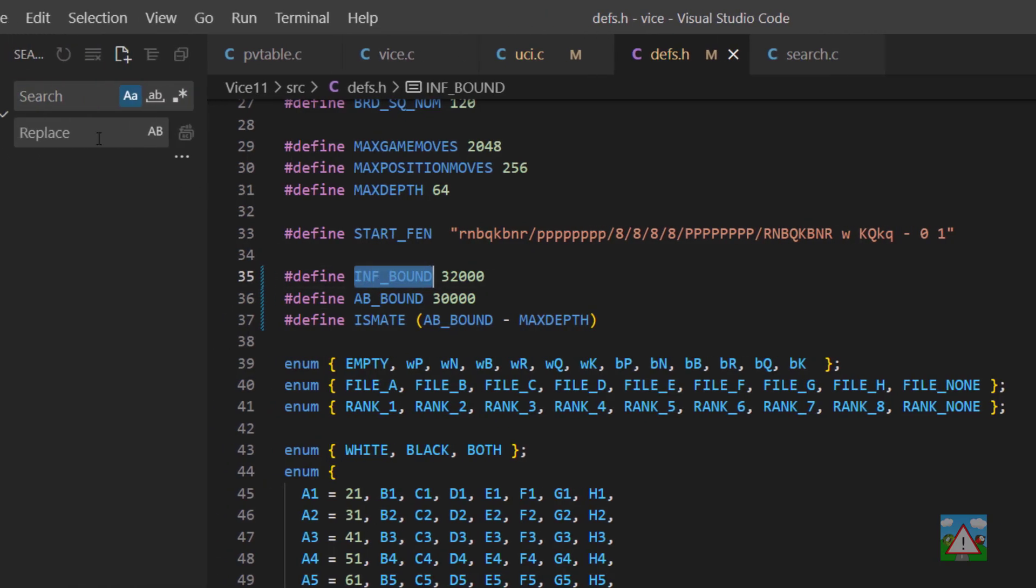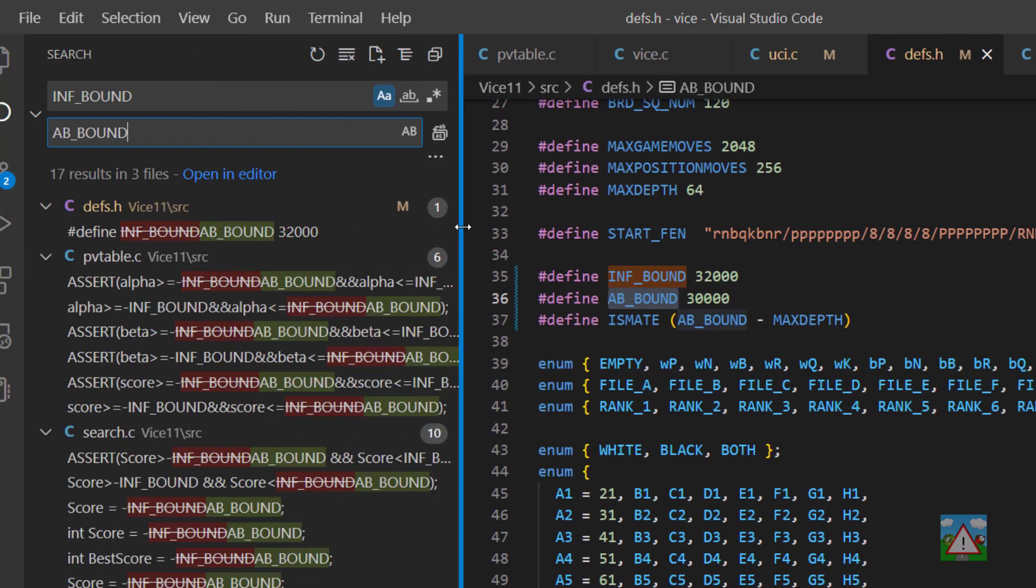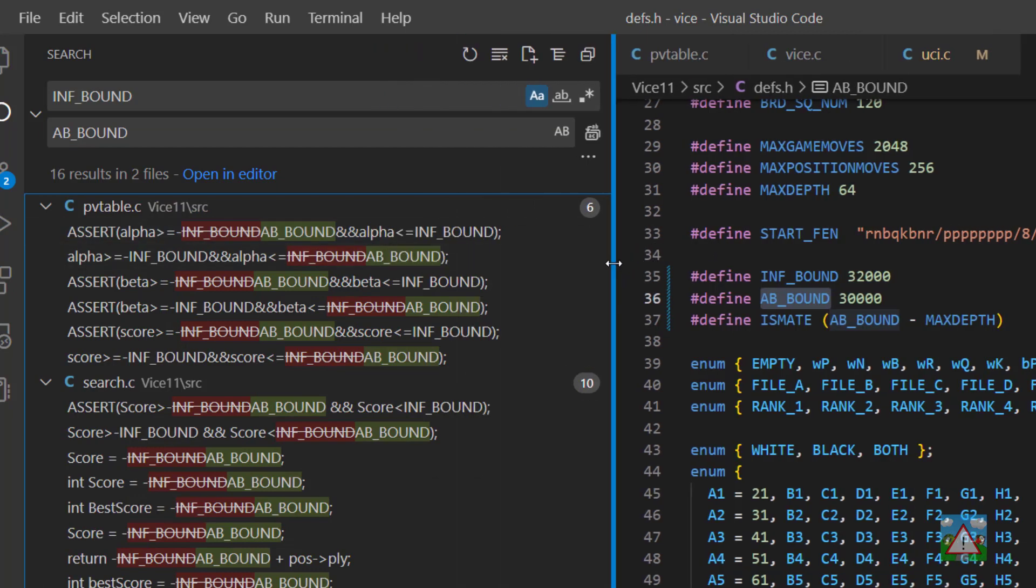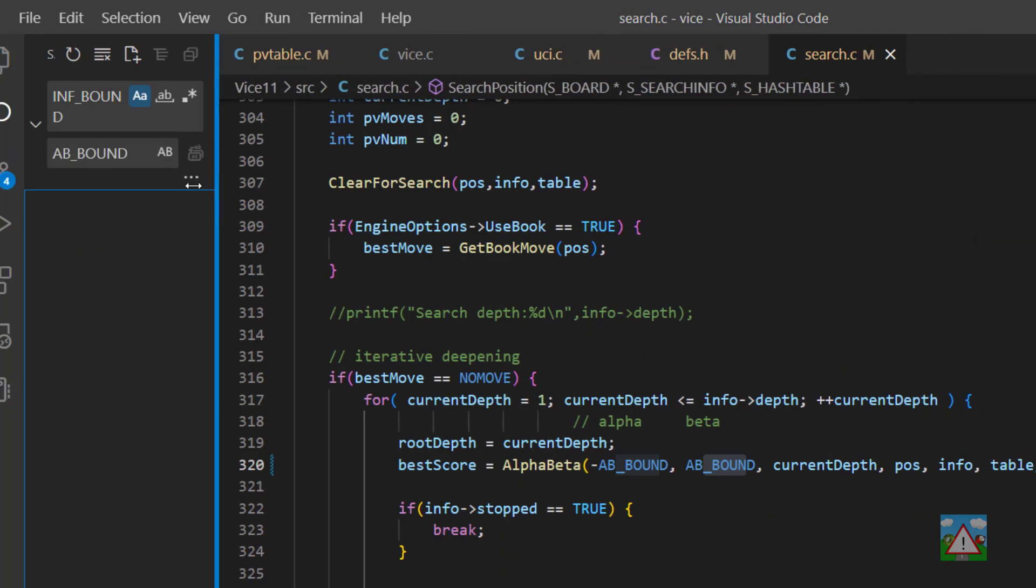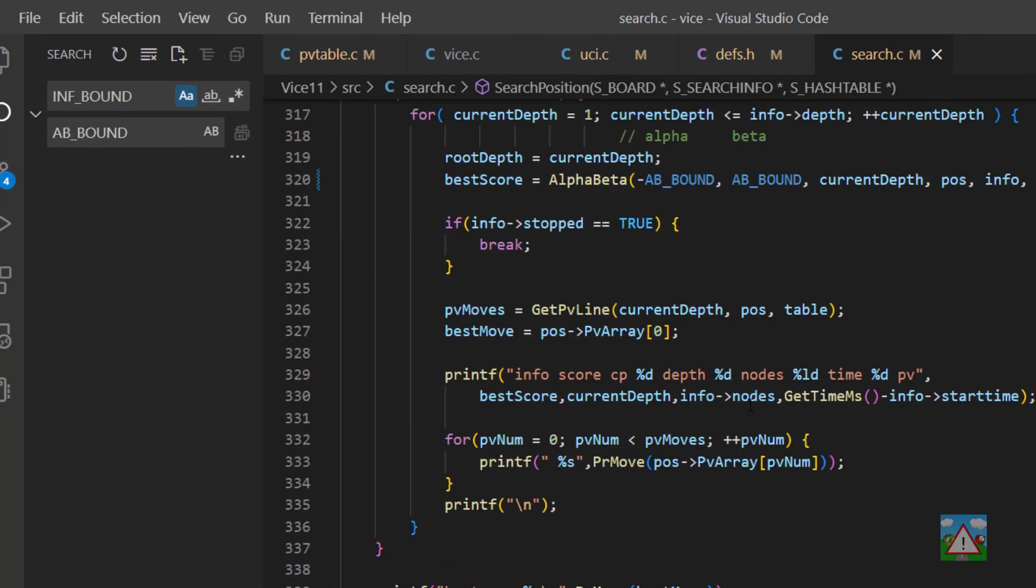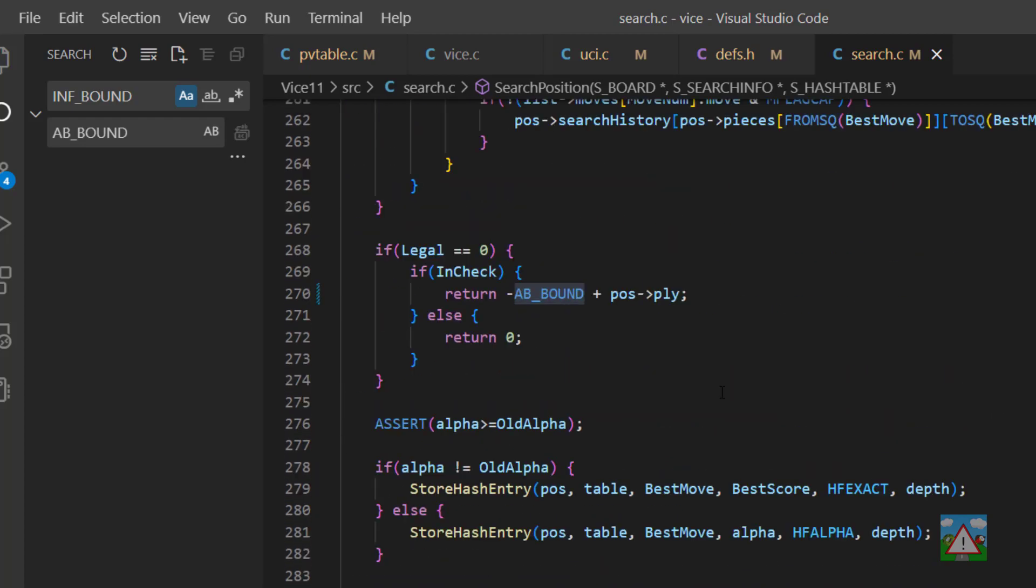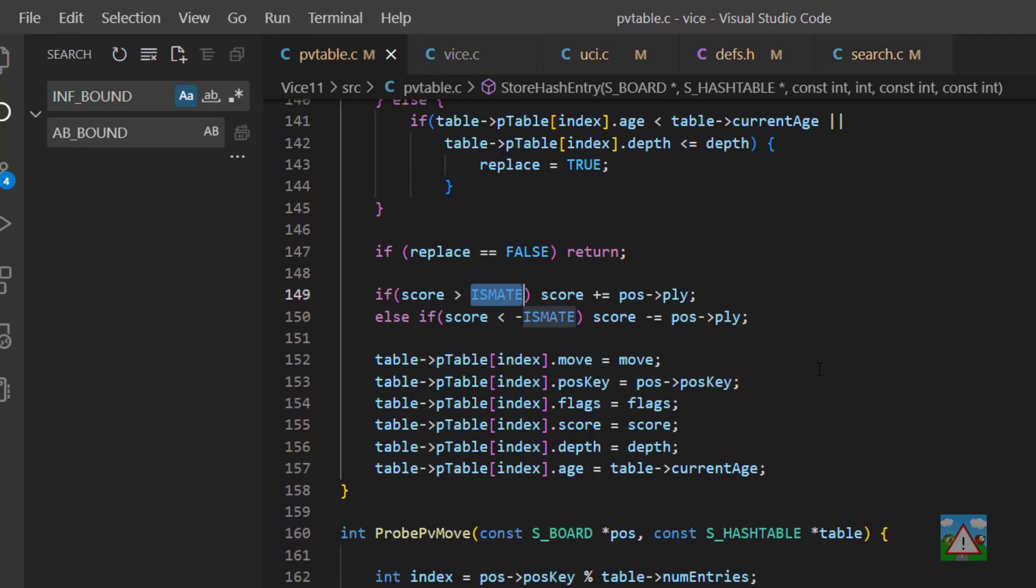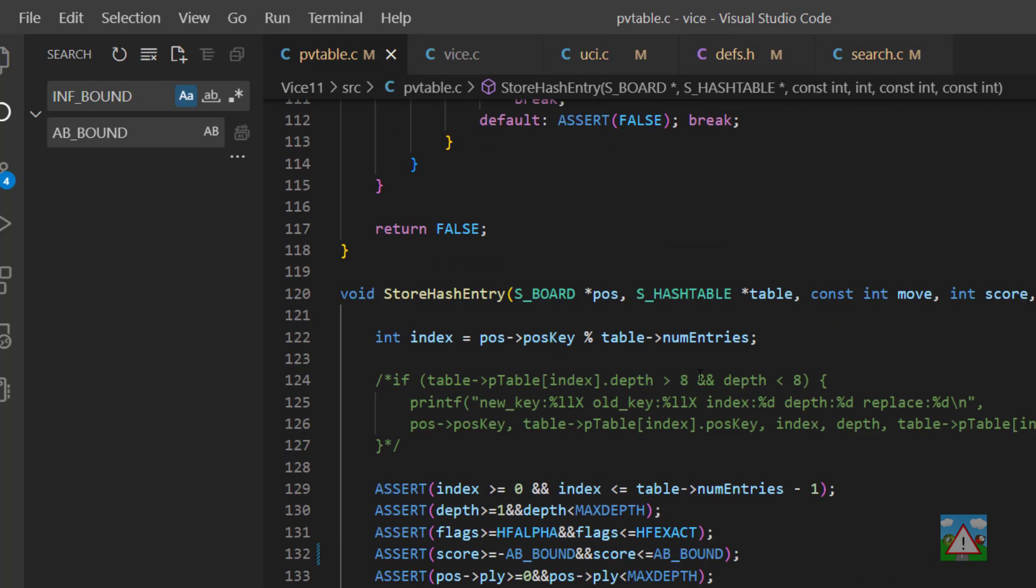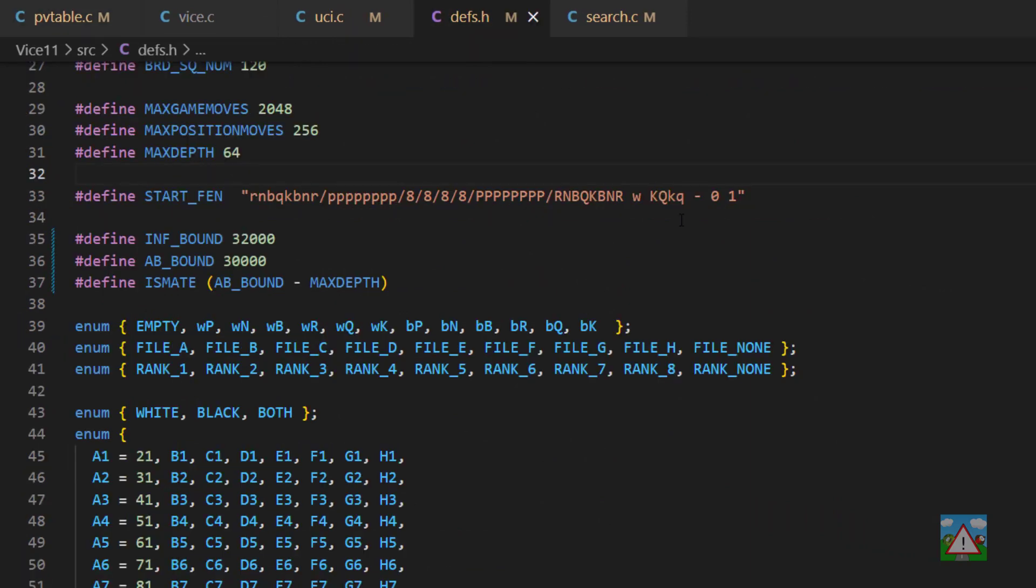So I'm going to look for inf bound and then I'm going to replace with AB bound anywhere I can in the program, but not inside defs. So on VS code anyway, dismiss that because I don't want to make this replacement. And then what I'd like to do here is make all of the replacements in the PV table.c and all of the replacements in search.c. And that should then be everything replaced. So if I look at the call of alpha beta here, you can see we're using the AB bound and also further up. It looks like it's replaced it everywhere it needed to inside here and also inside PV table as well. Yes. So now that's done.